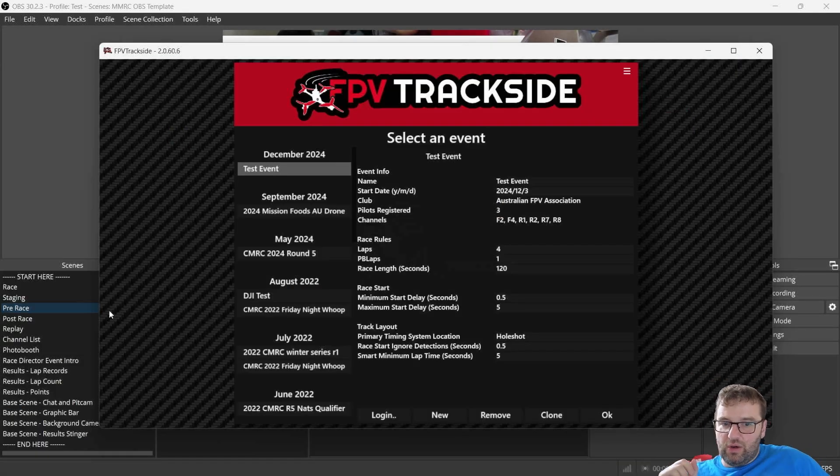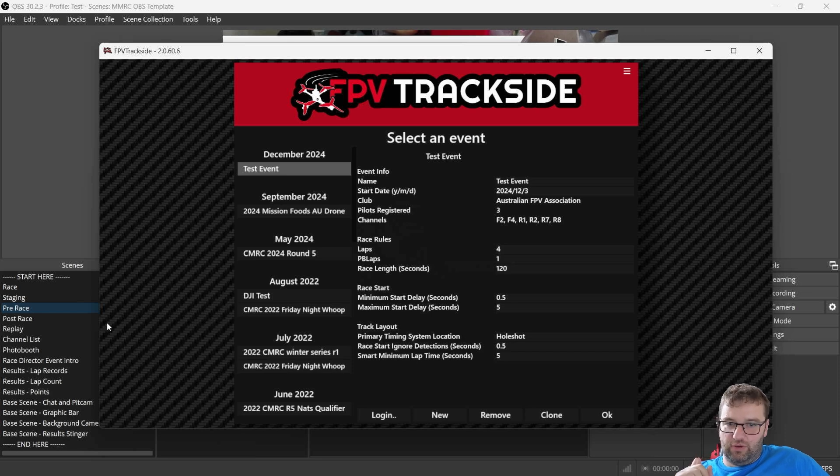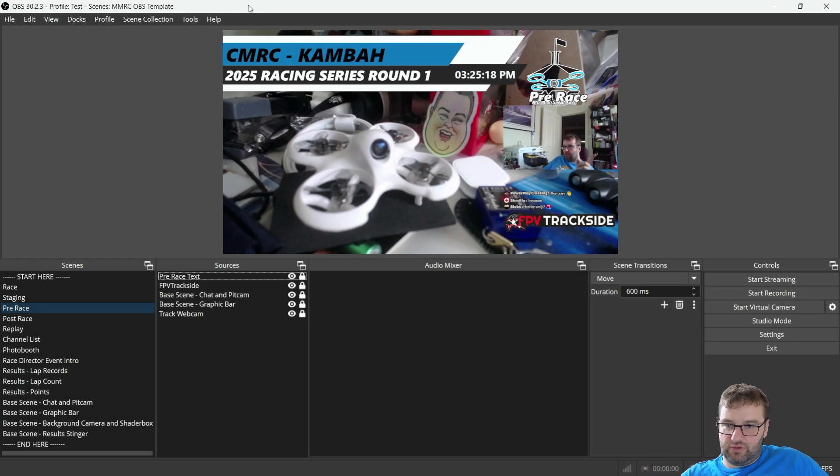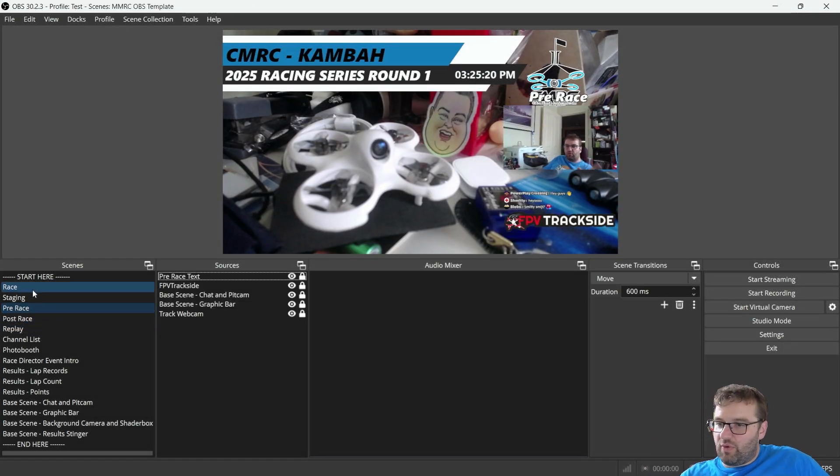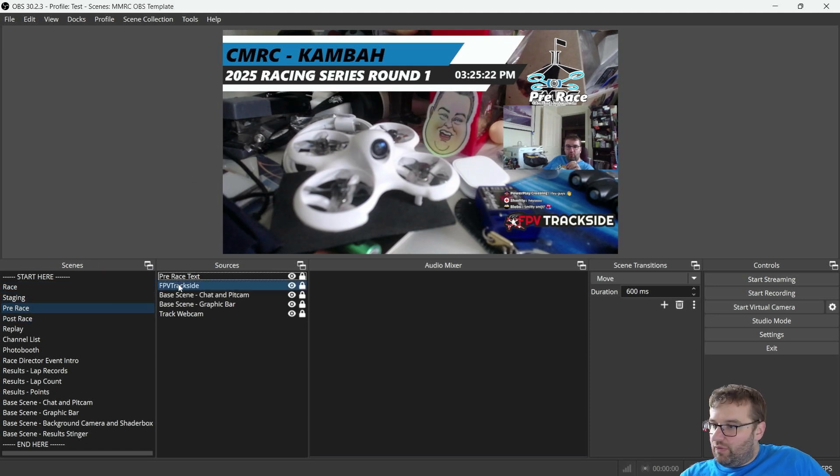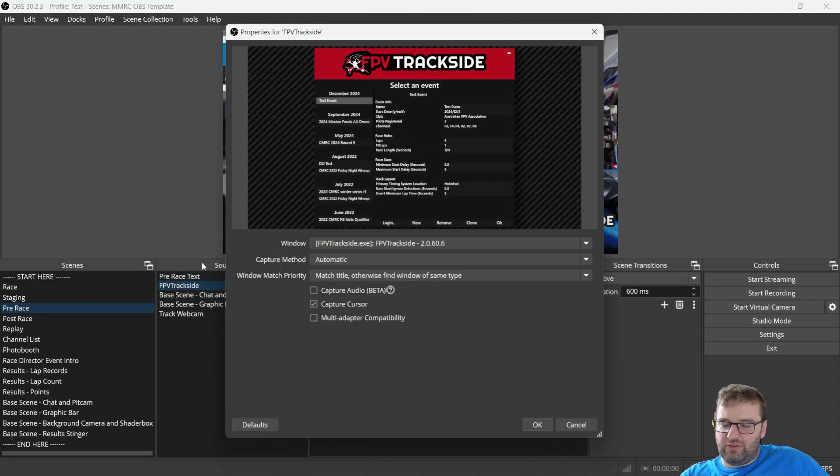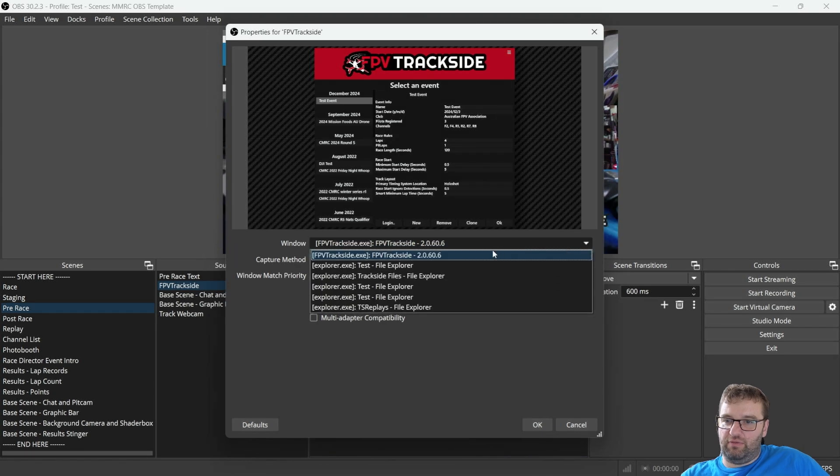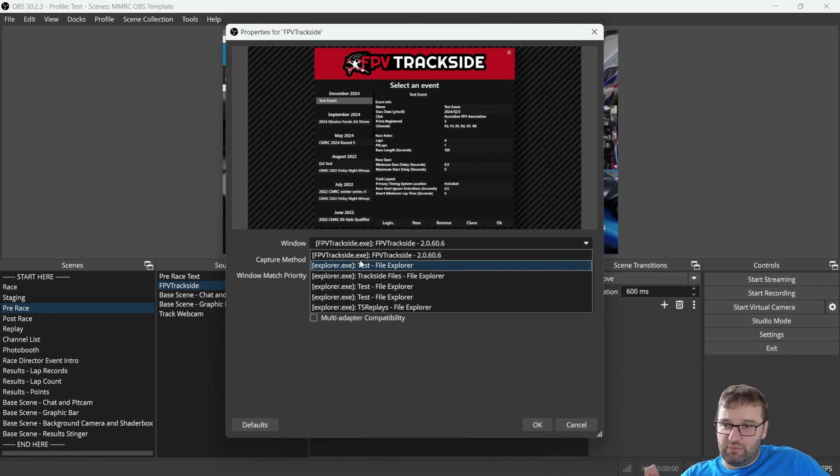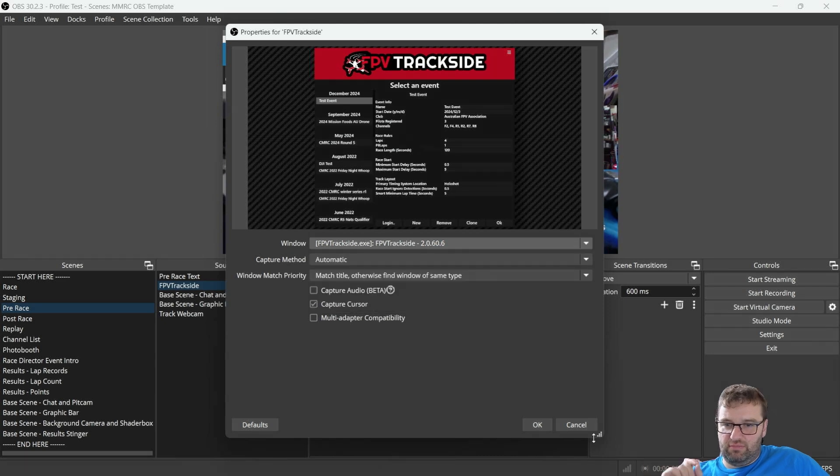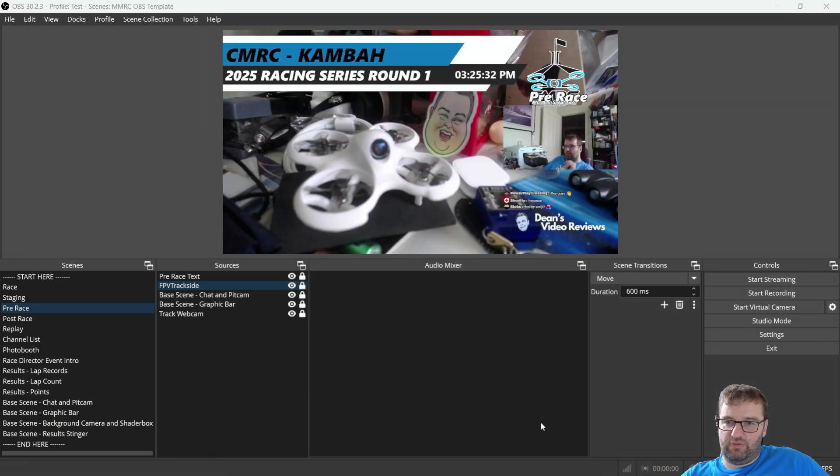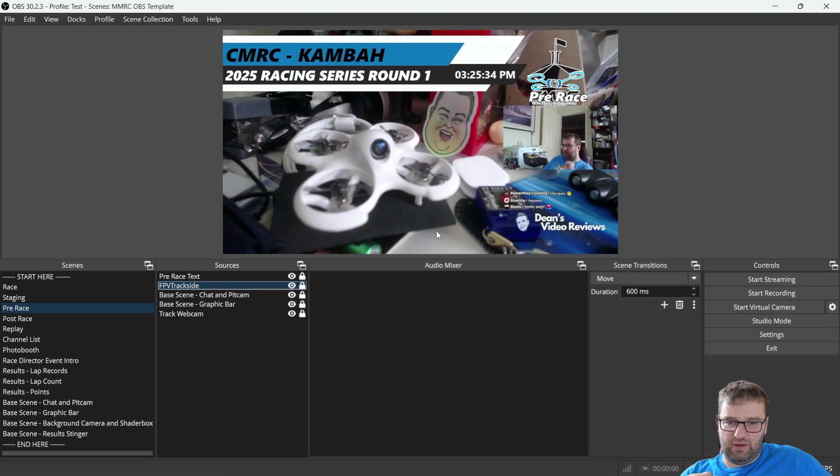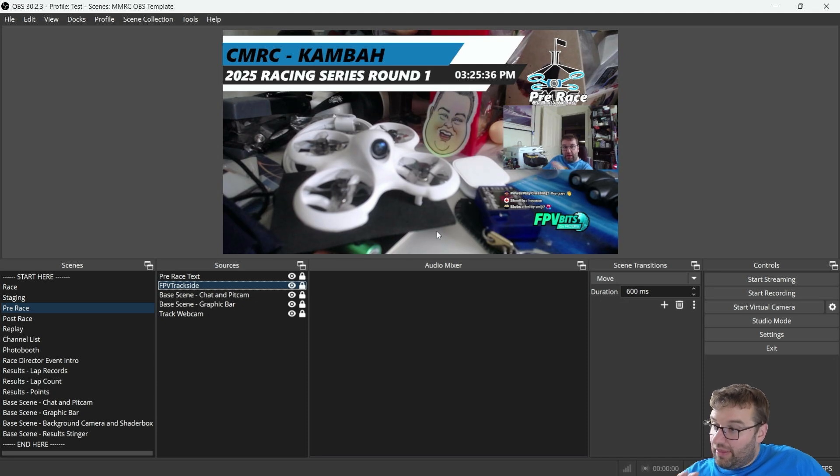One quick thing that I forgot to do before, but I'll just add it now, is in the race or the pre-race scene, we've got to go to FPV Trackside. That's not going to be set correctly. This will have some red text. Just change the window and match it to the correct version of Trackside and then you'll be fine. Now that should be all done. We'll give it a quick demo.